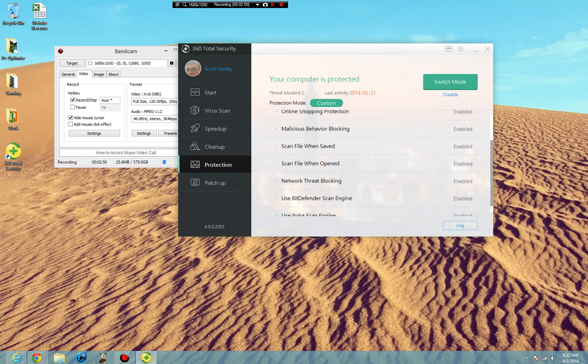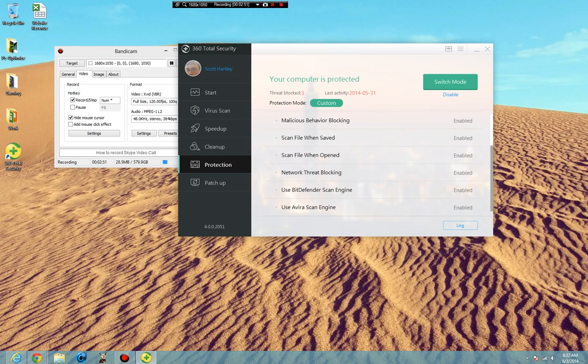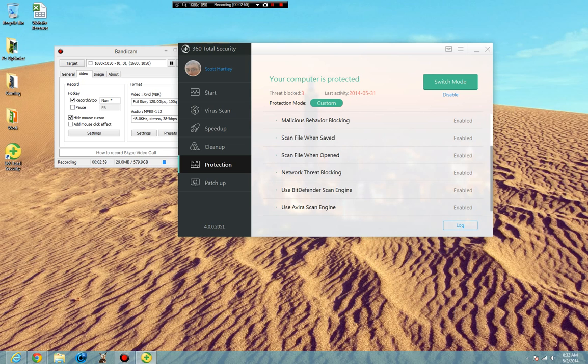The Bitdefender scan engine will use the Bitdefender engine for your real-time security. And your Vero scan engine will also be used for real-time security and the scanning of your computer.